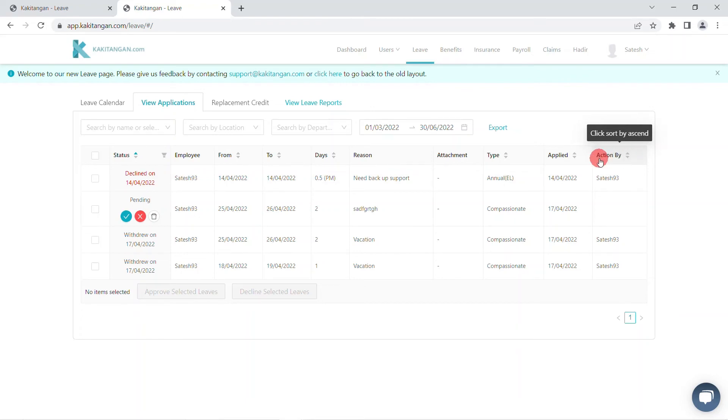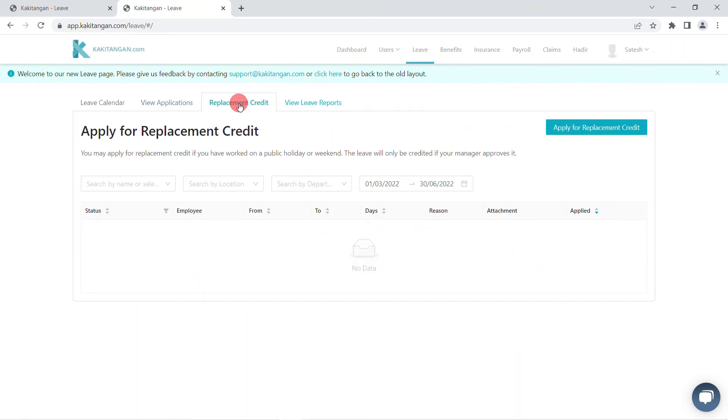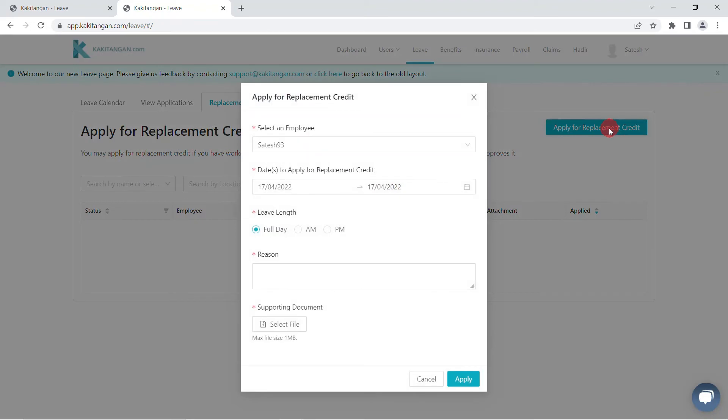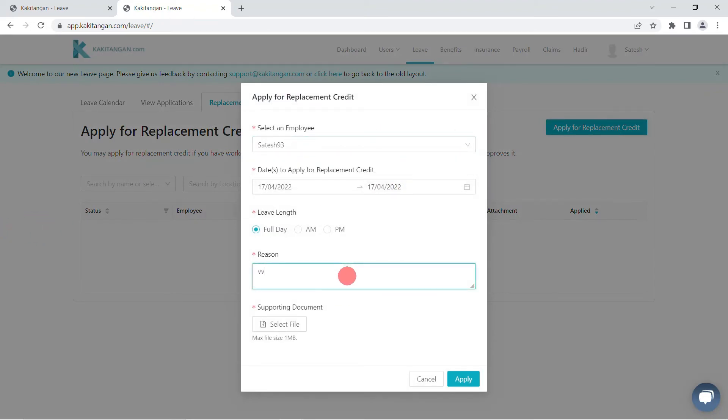Next is the replacement credit section. This is the page to apply for replacement credits. First, you should click apply for replacement credit, fill in the details, and click apply again.